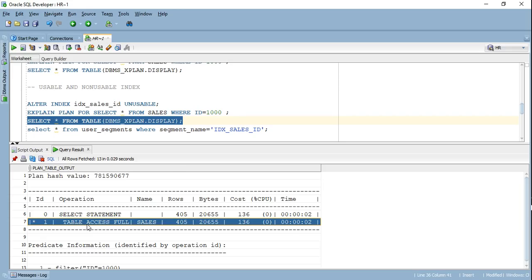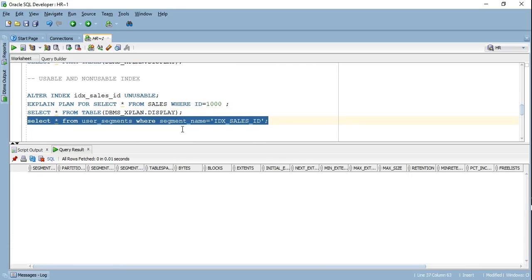If the index is unusable, the Oracle optimizer won't consider it — in fact, the memory allocated to that index will be dropped. Earlier I had that object created in memory; as soon as I made the index unusable, the object itself was dropped from memory. Why would we want this? If I have a batch process loading a lot of data at night when few people are querying, I can make the index unusable so the optimizer doesn't have to maintain it during loading.